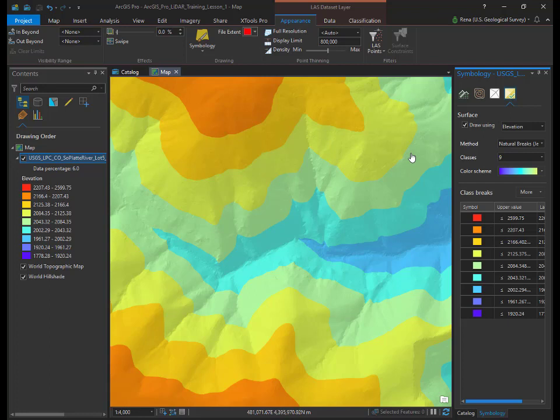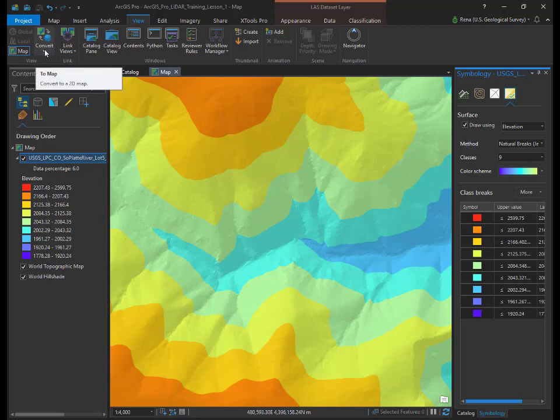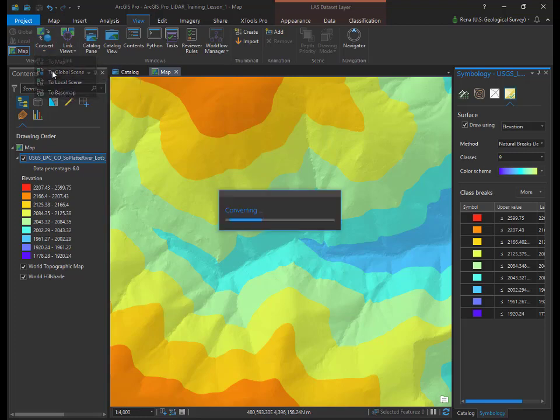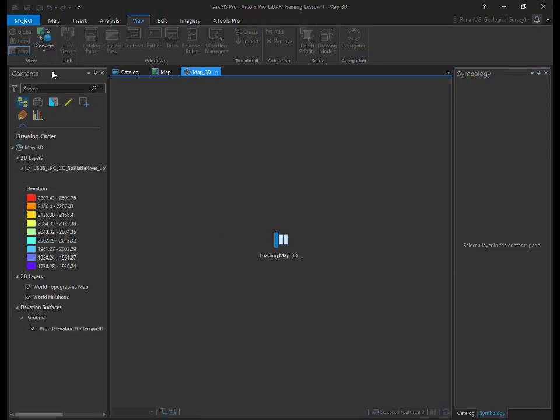Up until now, we've been viewing the LIDAR data in 2D. The final part of this lesson will cover how to view LIDAR in 3D within ArcGIS Pro. In ArcGIS Pro, a 3D map is called a scene. To view your LIDAR data in 3D, you must convert your map into a scene. On the ribbon menu, select the view tab. Click the convert button and global scene. This will launch a global scene.